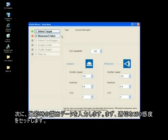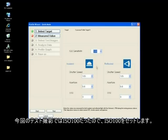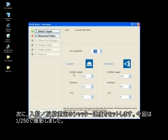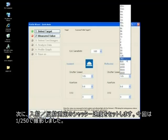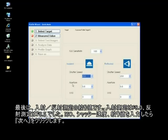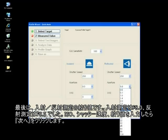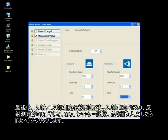Now we will enter the exposure data. First, set the correct ISO speed — our test was shot at ISO 100. Second, set the shutter speed for the incident and reflected measurements — we shot our test at 1/250th of a second. Third, select the aperture for both incident and reflective measurements — our aperture was measured at f8 for incident mode and f8 and 3 tenths for reflected mode. After entering the ISO, shutter speed, and aperture, click the next button.